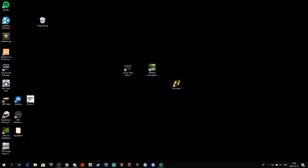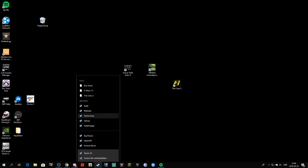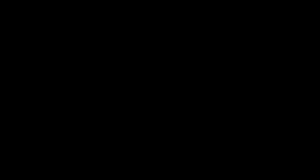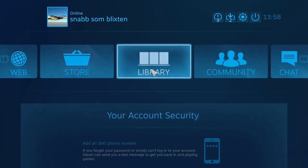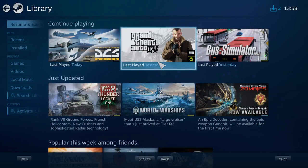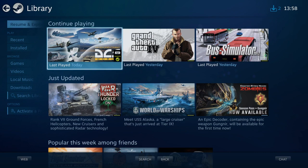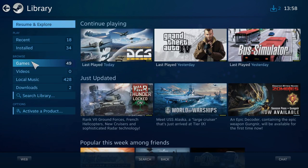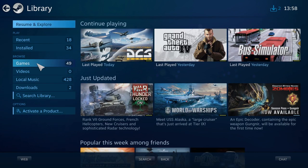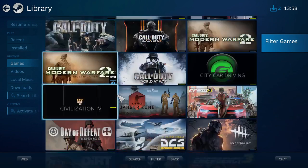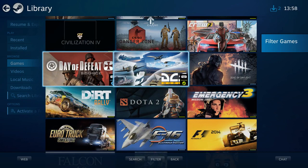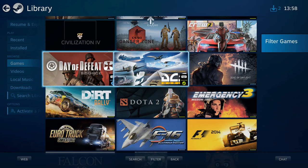What you're going to do is right click on Steam here and press on Big Picture. When that's started, you're going to go to Library, go to your games, and here you've got DCS World so you press that.